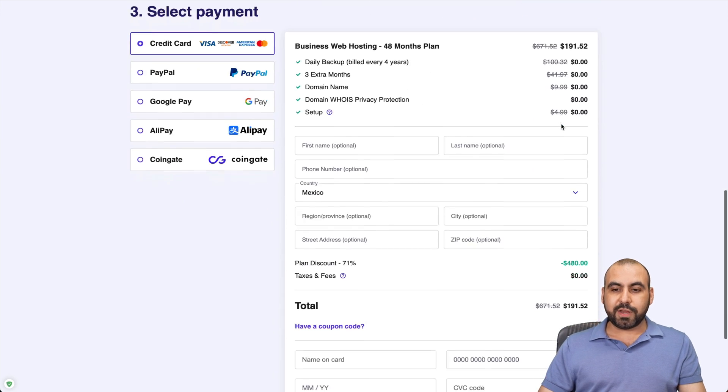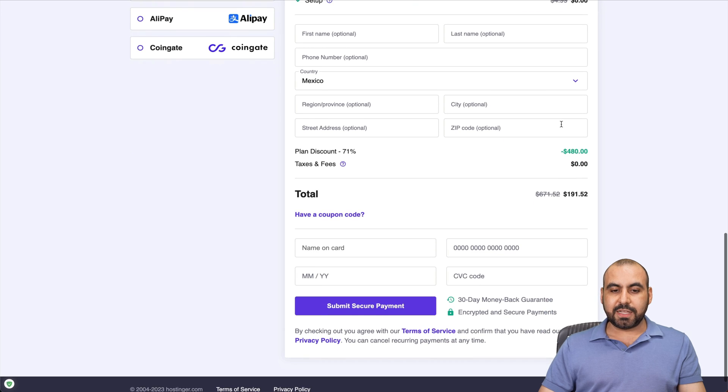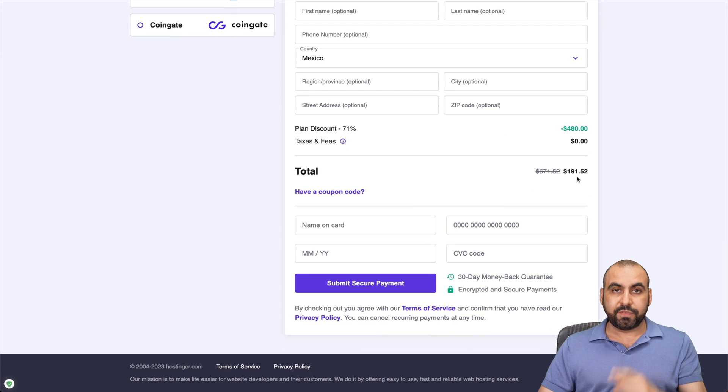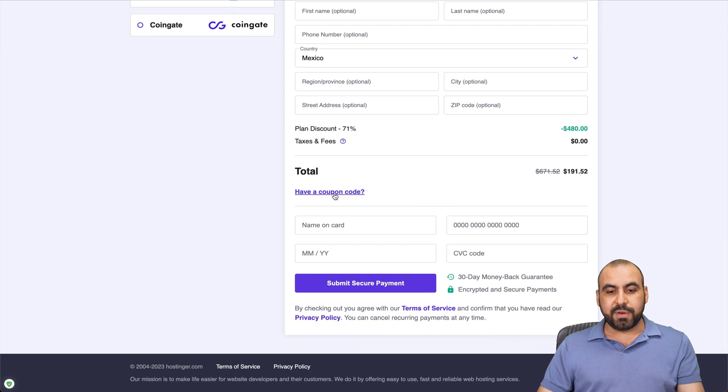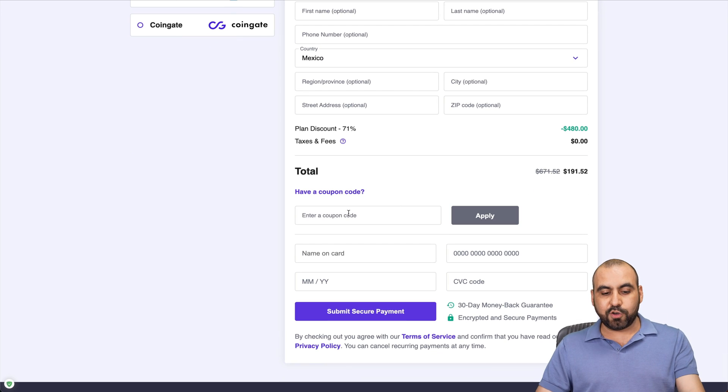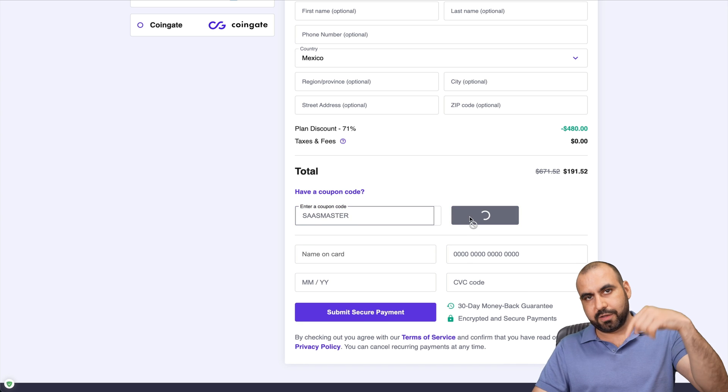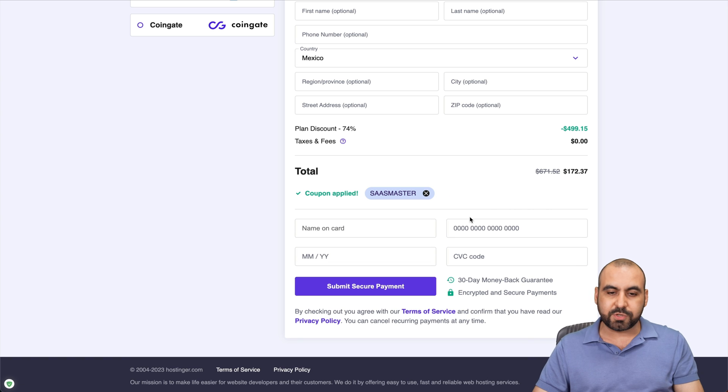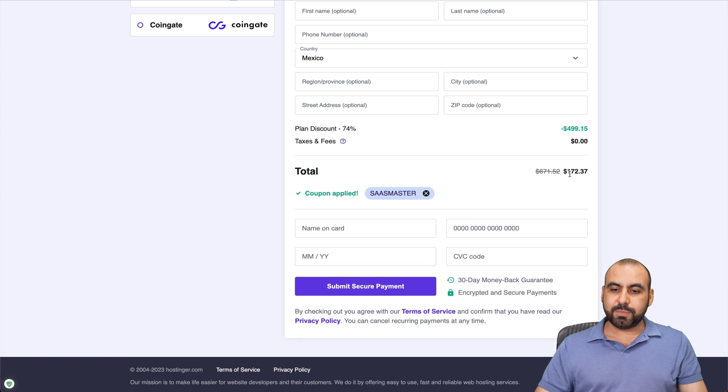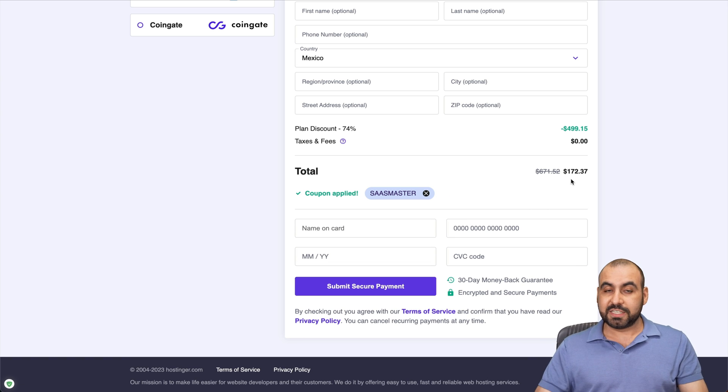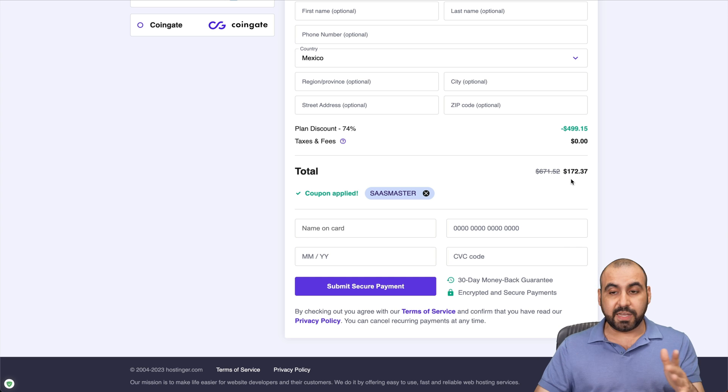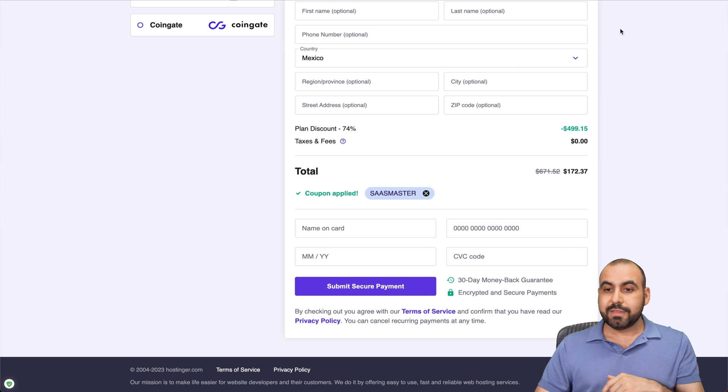So let's scroll down here, and you're going to see that the total is $191.52. But if you select have a coupon code and type in SaaS master or get the coupon code from the description, it jumps down to $172.37. So take advantage of it.